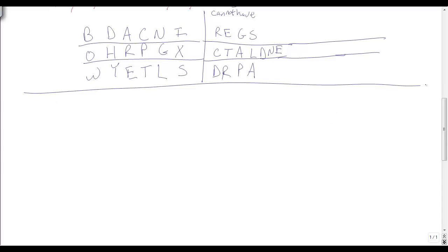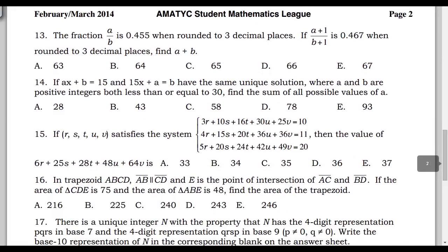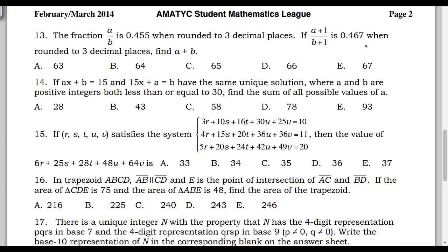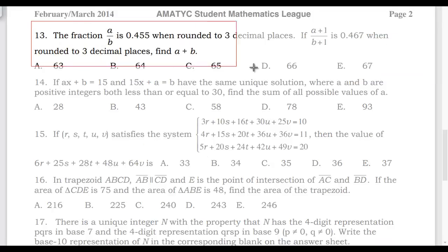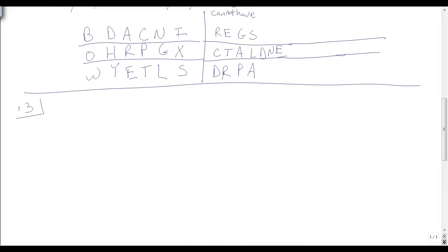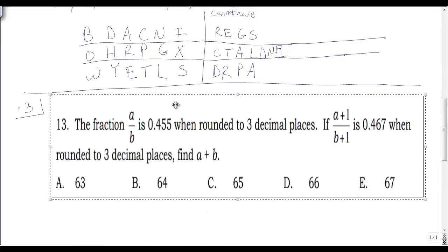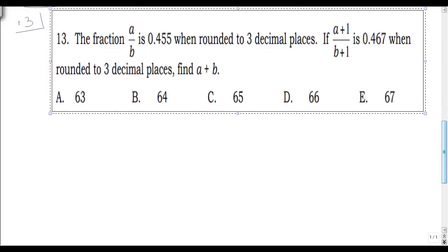On to number 13. The fraction A over B is 0.455 when rounded to three decimal places. If A plus 1 over B plus 1 is 0.467 when rounded to three decimal places, find A plus B.